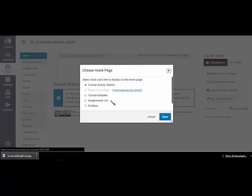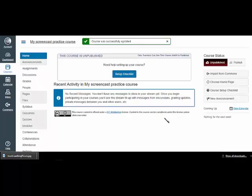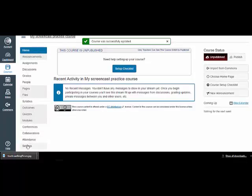Then the next thing I can do is go over here to the course navigation bar, scroll down to settings.